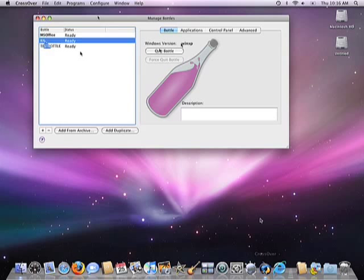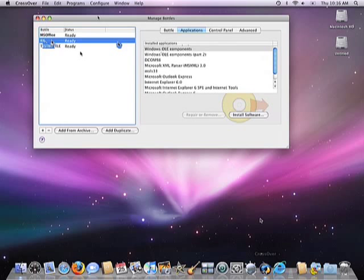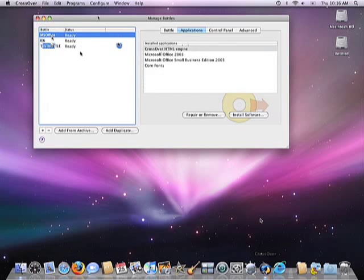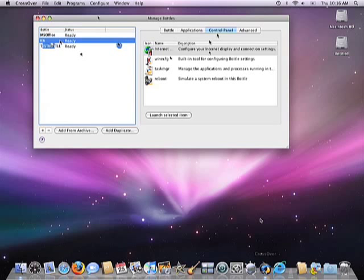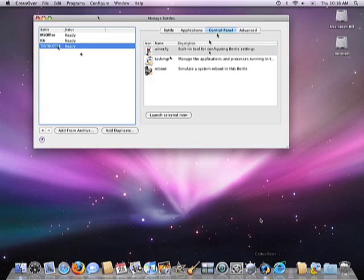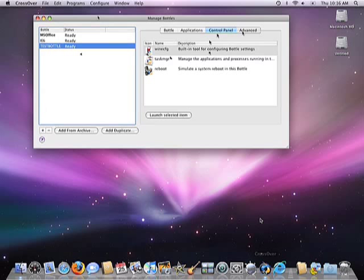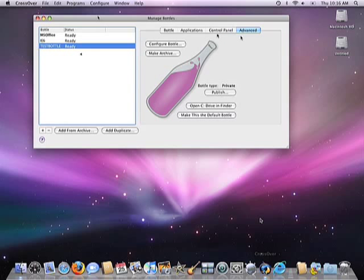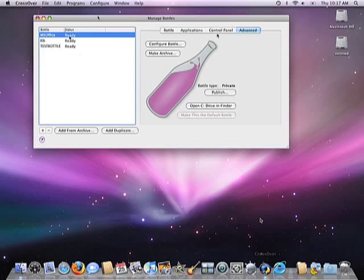The next tab, Applications, shows you which applications are installed in each of the individual bottles. The control panel tab gives you configuration options for some of the applications which you'll find in your individual bottles, as well as configuration options around the version of wine that is contained in that particular bottle. And finally, the Advanced tab allows you to do things like turn bottles into archives and also reset the default bottle.